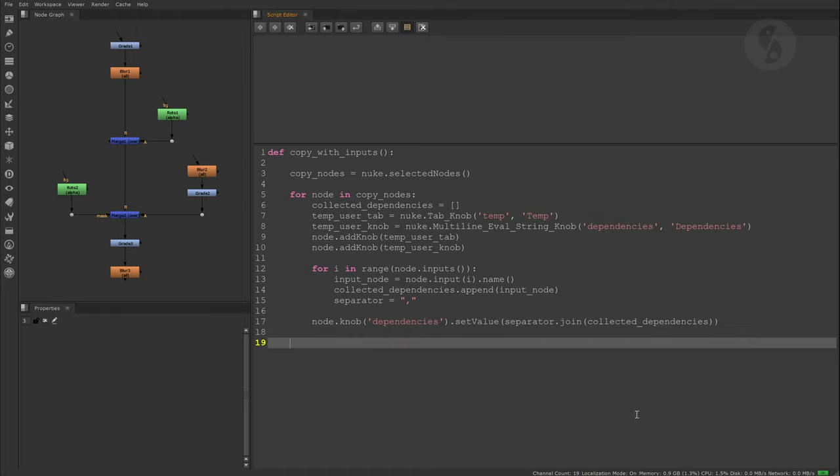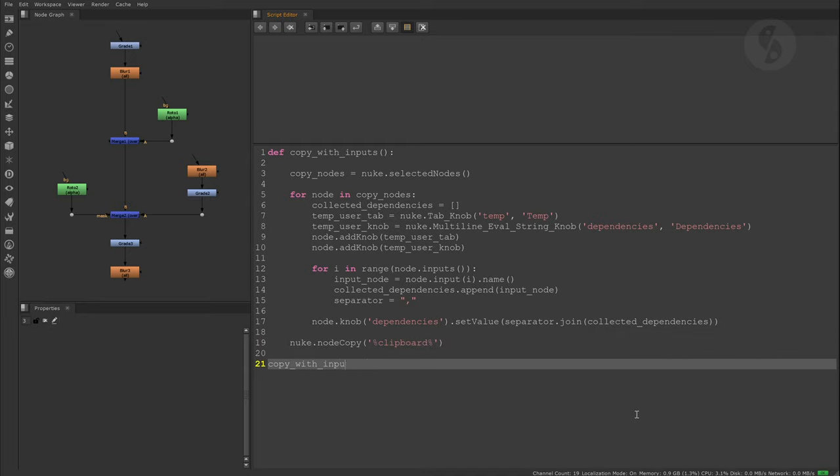I'll paste the string into the temp user text knob. Finally, I perform the node copy command and run the function.